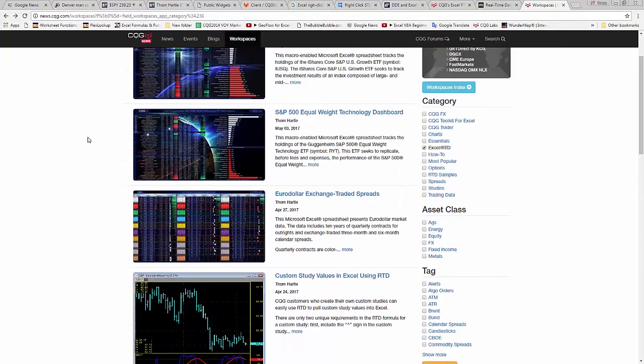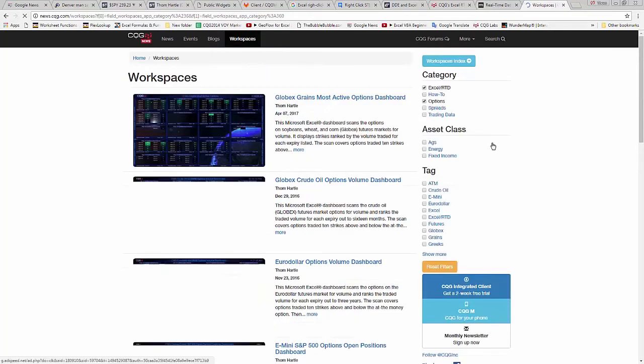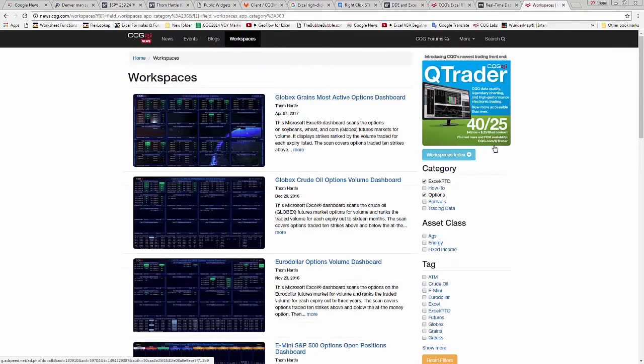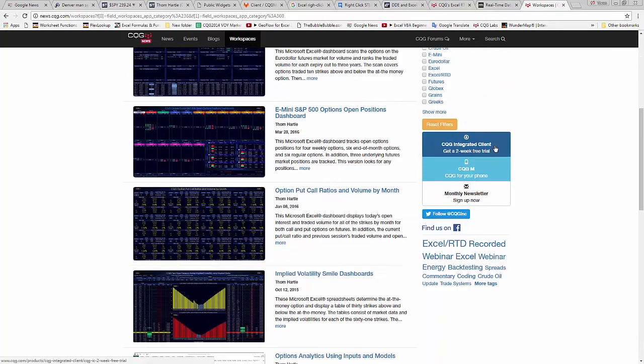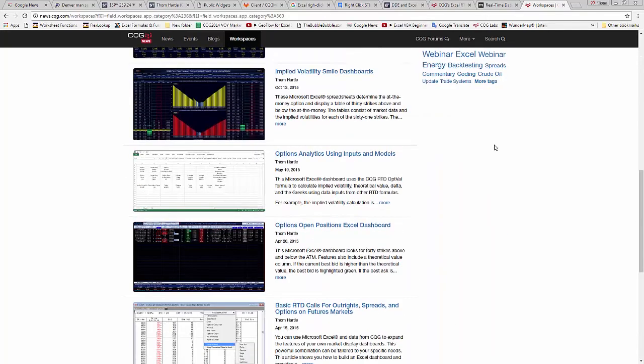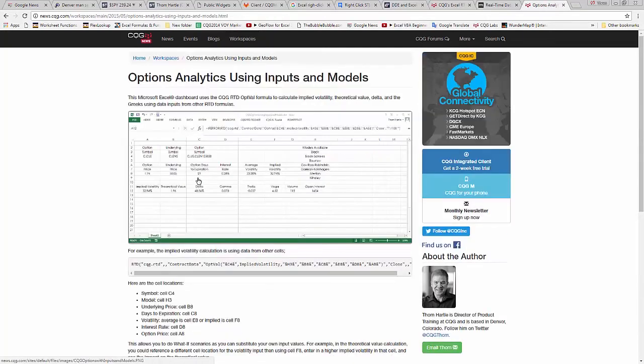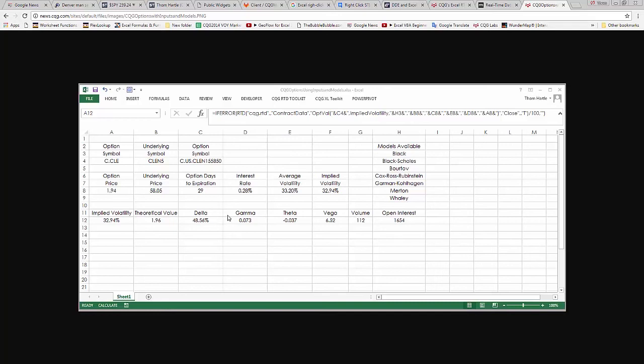These things have tags to them. So, for example, you can want to look at options-related dashboards. Here's an example. Here's a sample that you can download that allows you to change the models available for the various Greeks used in the Excel spreadsheet.